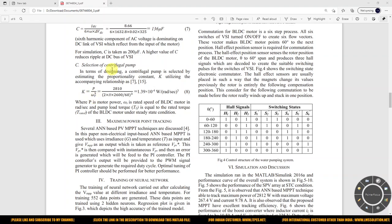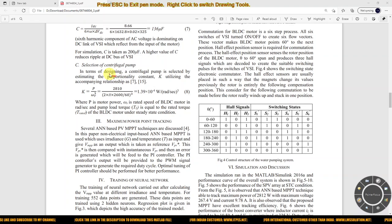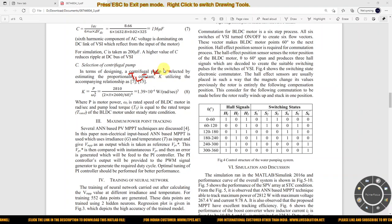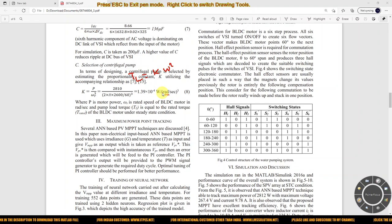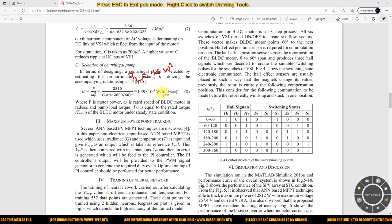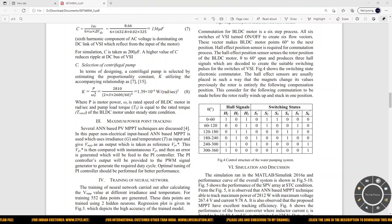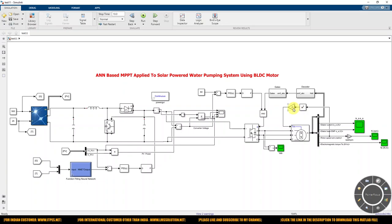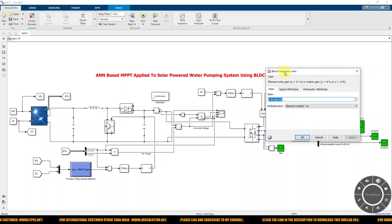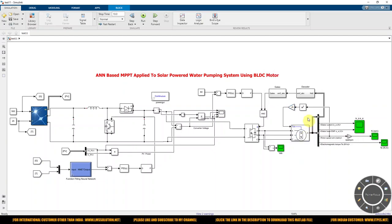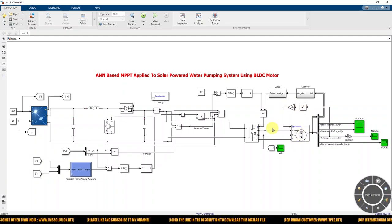The relation between torque and speed for a water pumping load is: load torque = K × ω². This is the load torque-speed relation when applying a BLDC motor in a water pumping application. The calculated value of K is 1.6126 × 10⁻⁵. Now this BLDC motor can act as a water pump.